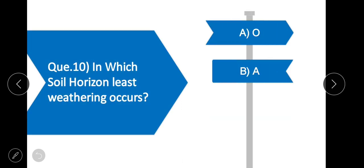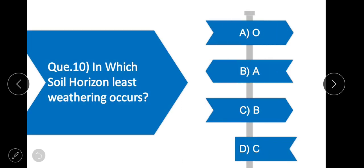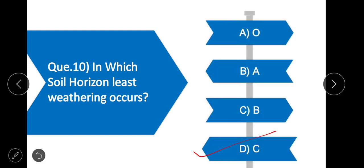Question 10: In which soil horizon does the least weathering occur? Option D is correct — the C horizon.